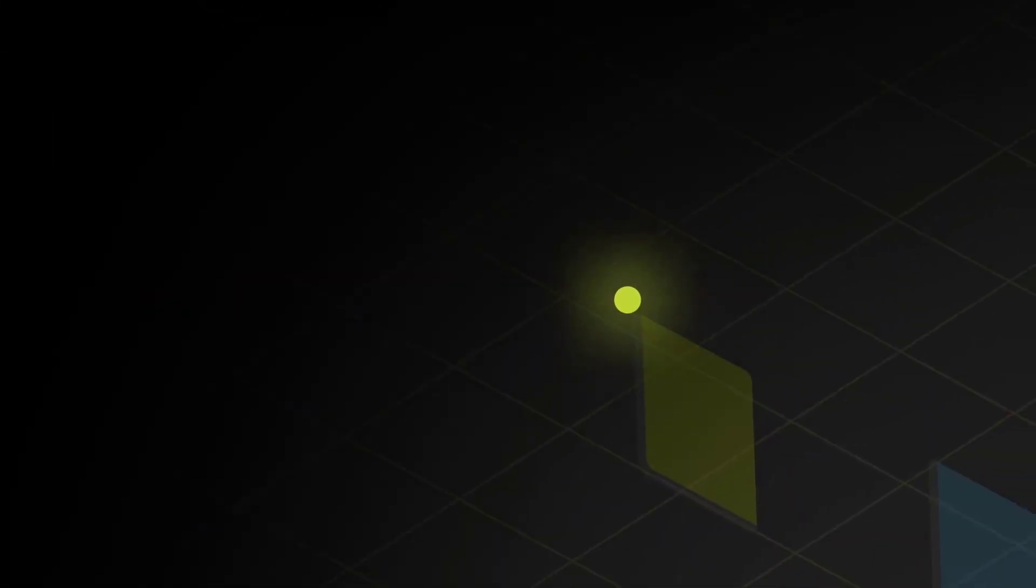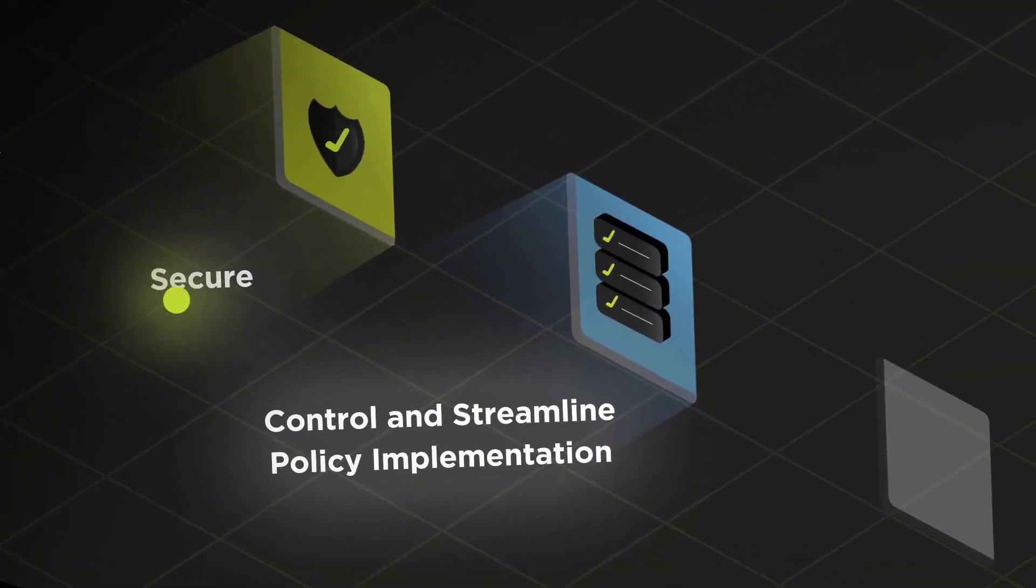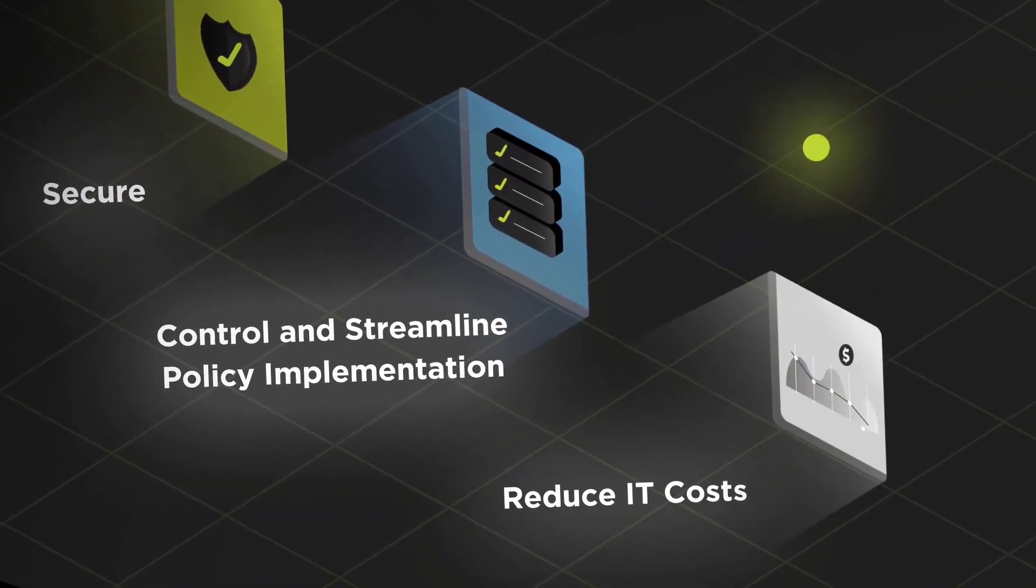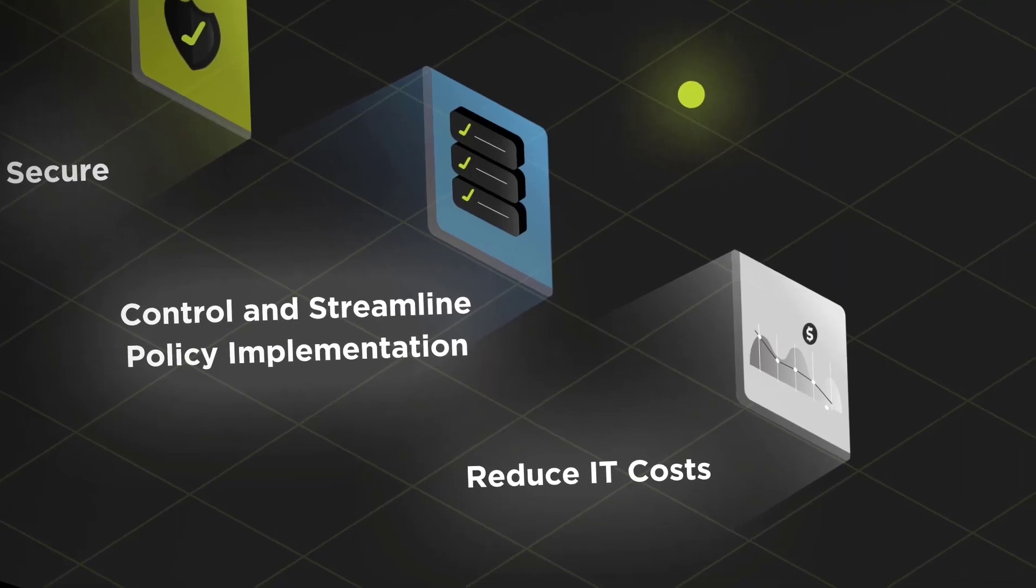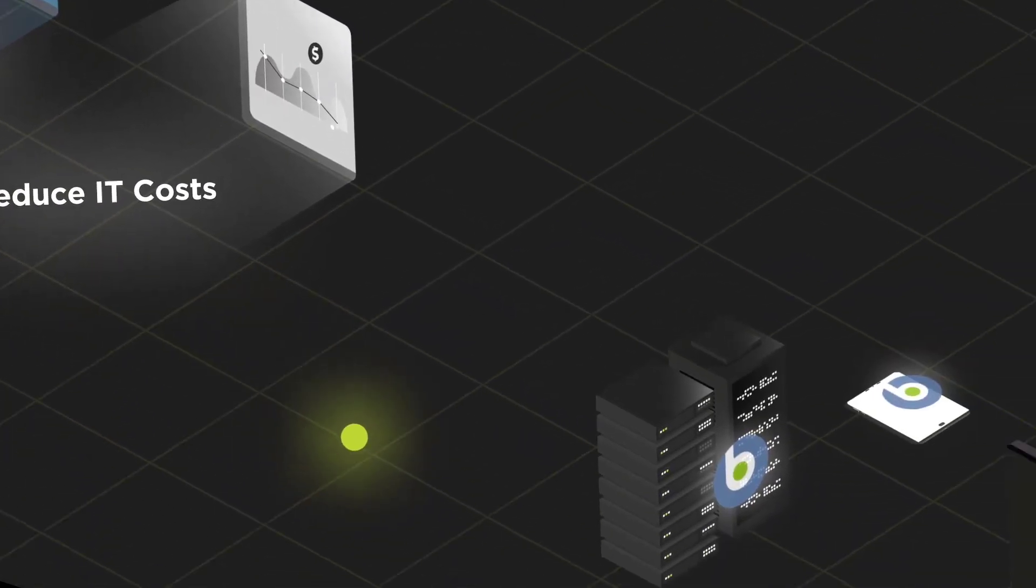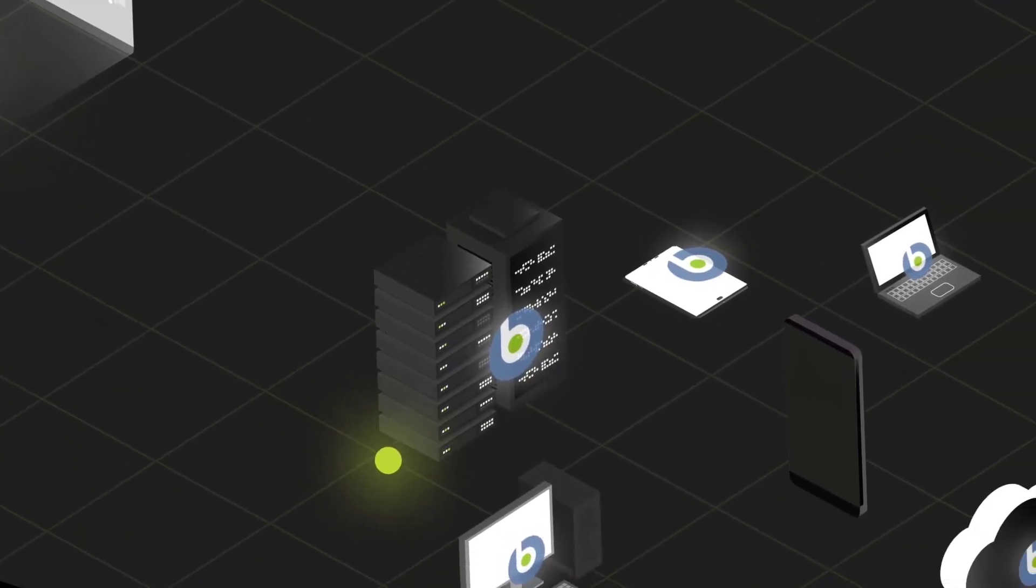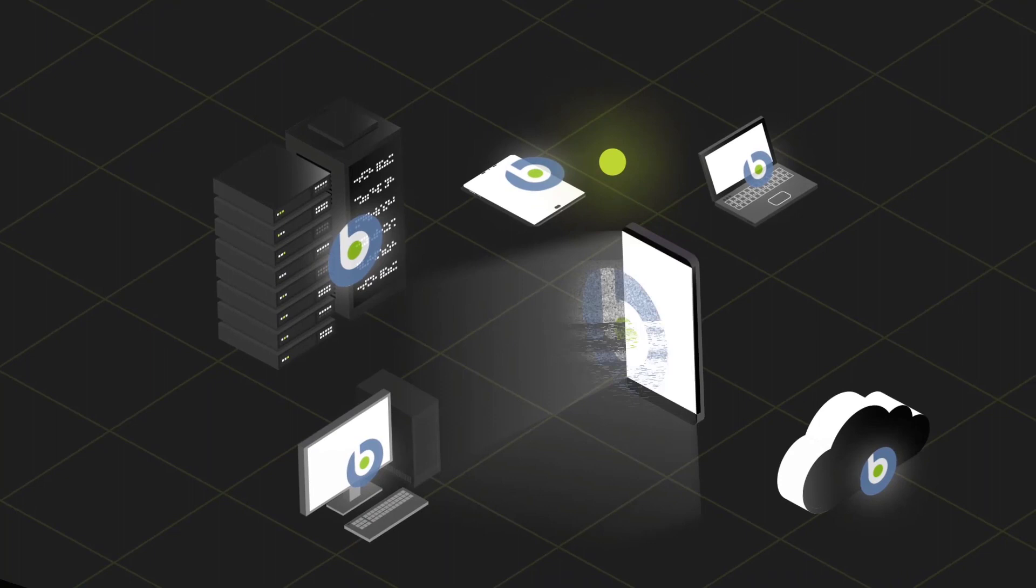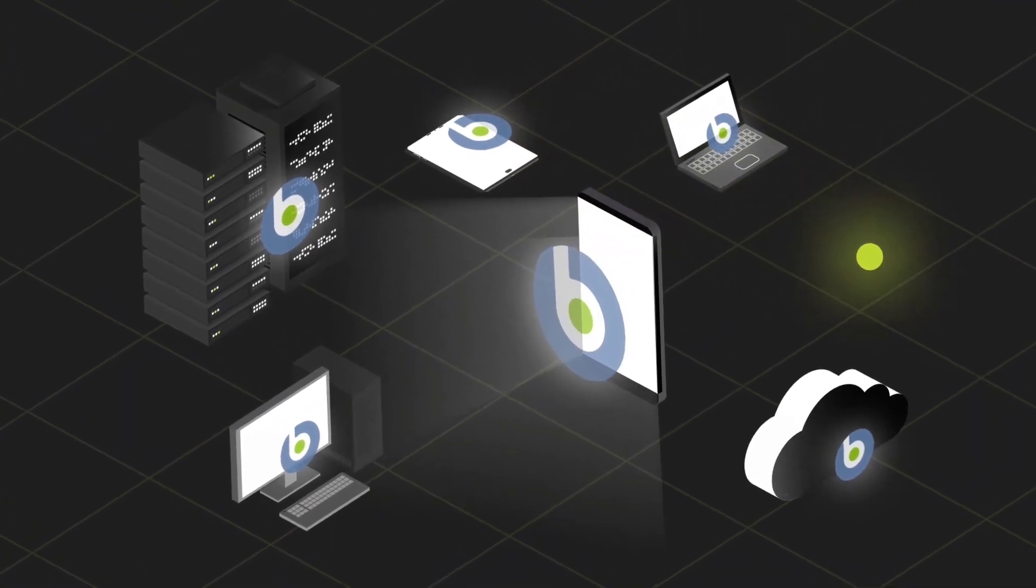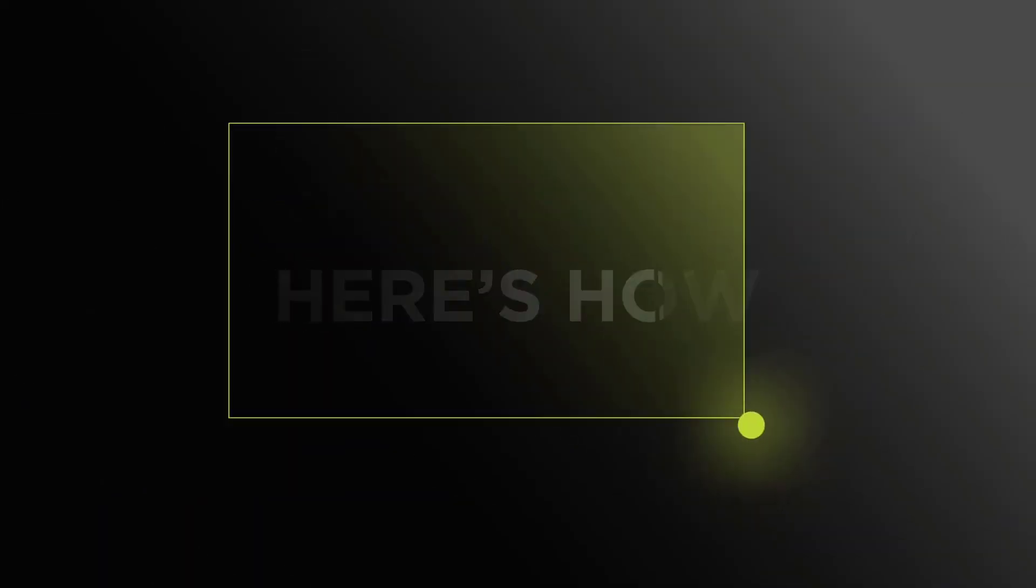BigFix Mobile empowers your team to secure, control, and streamline policy implementation while reducing IT costs by extending BigFix management to mobile devices. Now there's one solution to manage every endpoint. Here's how.